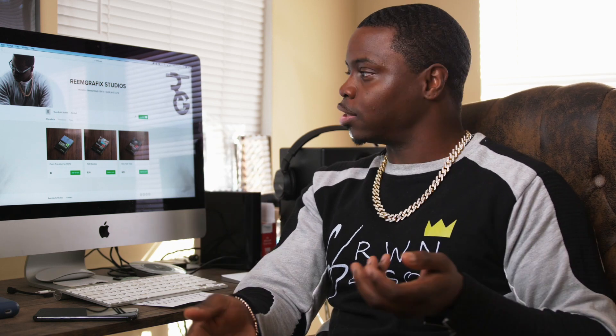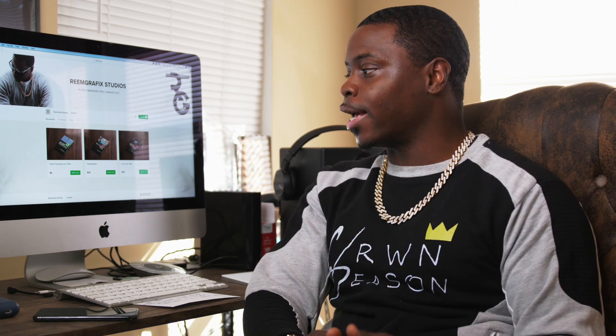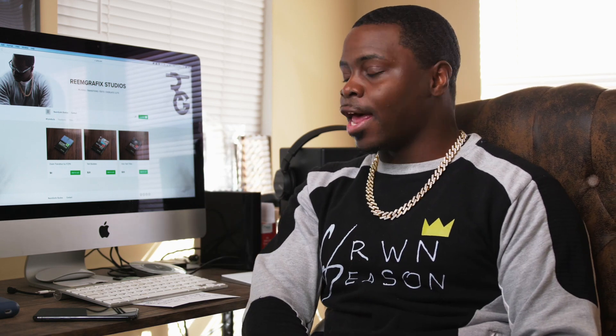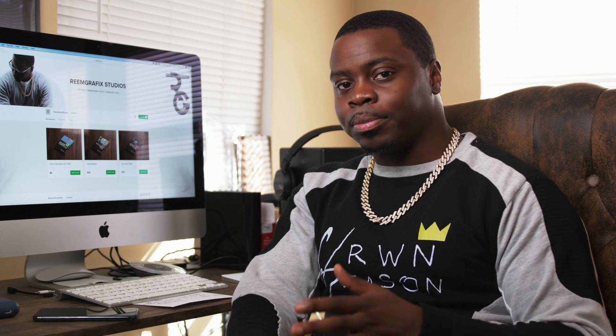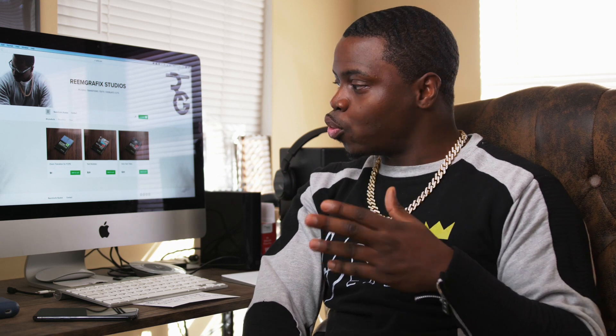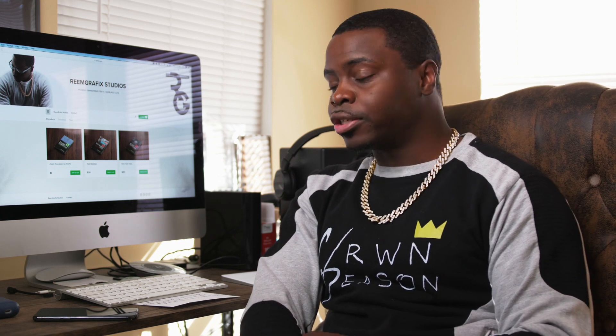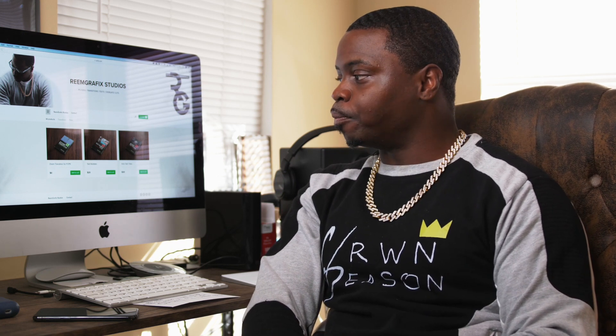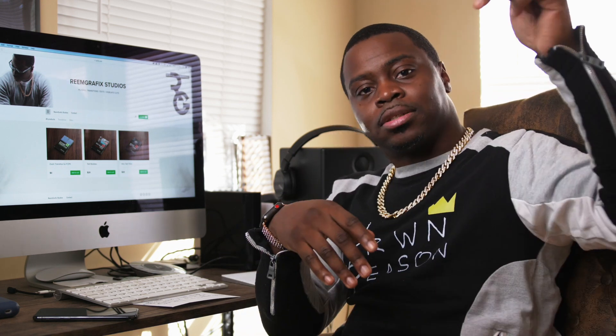I'm super excited because the last 10 years I've collected all kinds of stuff and customized it to the way I like it, and every week I'm going to be uploading new ones to my site for you to purchase.